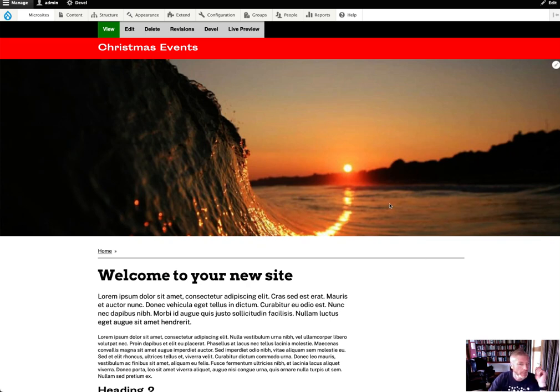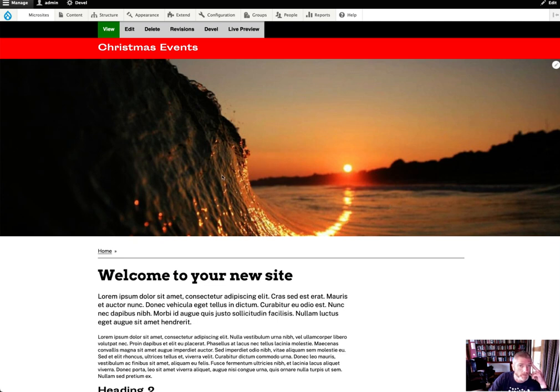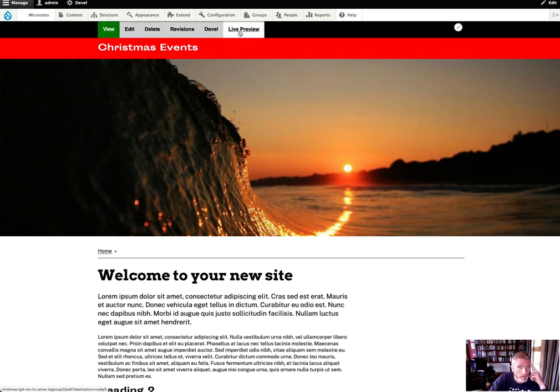Here's another small demo based on what I was doing yesterday with the live preview stuff. What I've done is created a small JavaScript function that will add a new link in here called Live Preview.